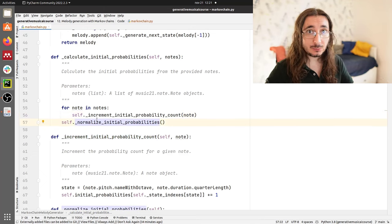Now let's take a look at how we calculate the transition matrix. This method takes a notes argument and loops through the notes until the penultimate one. At each iteration it applies the private method increment_transition_count, passing the current note and the subsequent note. Finally, once we go through all these steps, we normalize the transition matrix — which is very similar to what we did with the initial probabilities array.